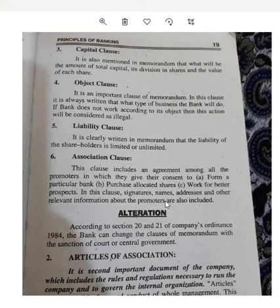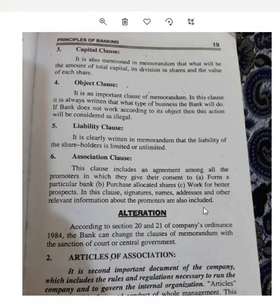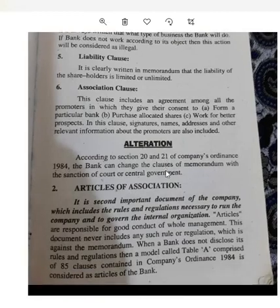In the Association Clause, signatures, names, addresses and other relevant information about the promoters are also included. Regarding alteration, according to Sections 20 and 21 of the Companies Ordinance, the bank can change the clauses of the Memorandum with the sanction of the court or central government — that is, with permission from the government or court, changes can be made.